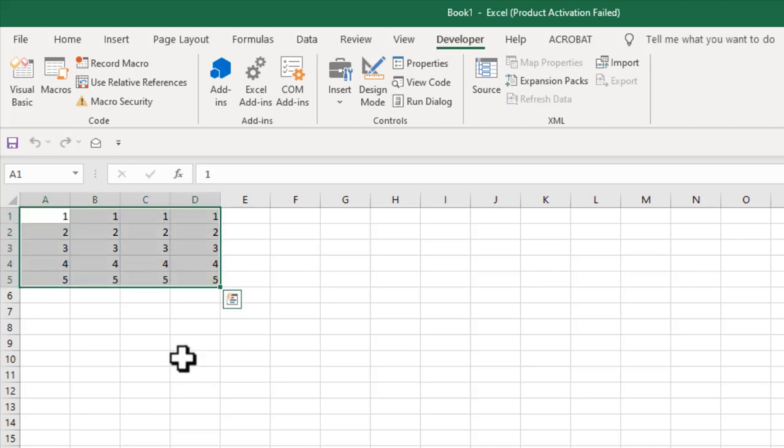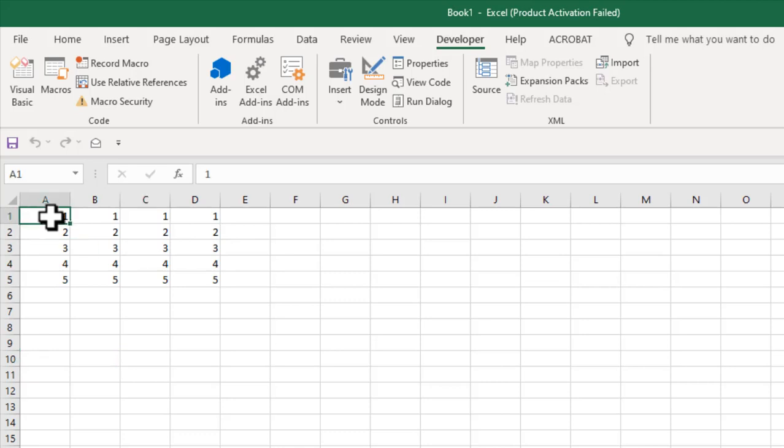Now what if you have a range of cell with value but you want to remove cell A1 and cell C1. Keep everything in between.